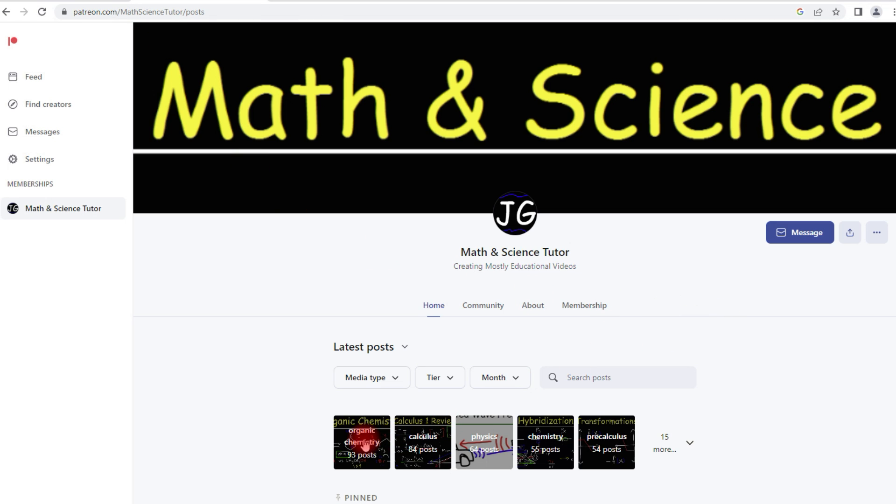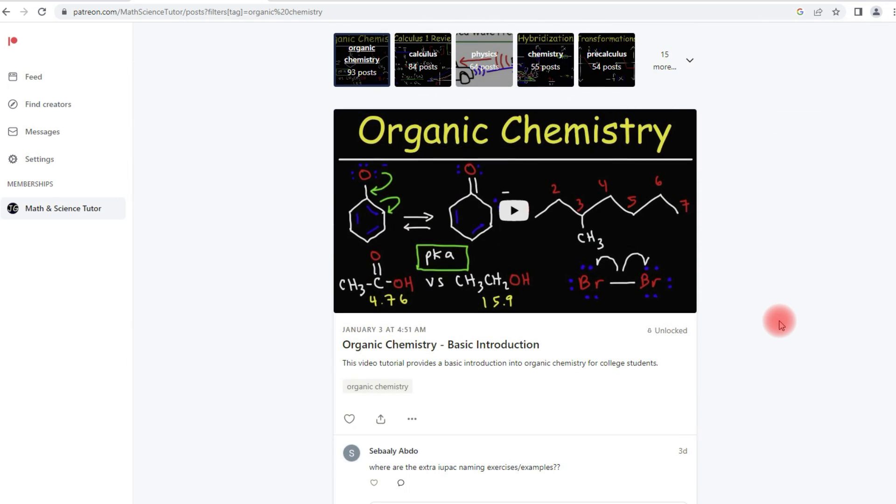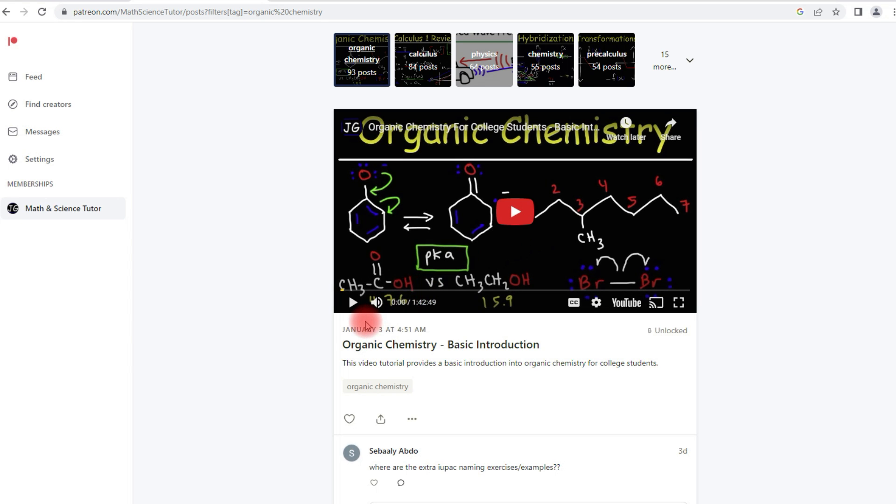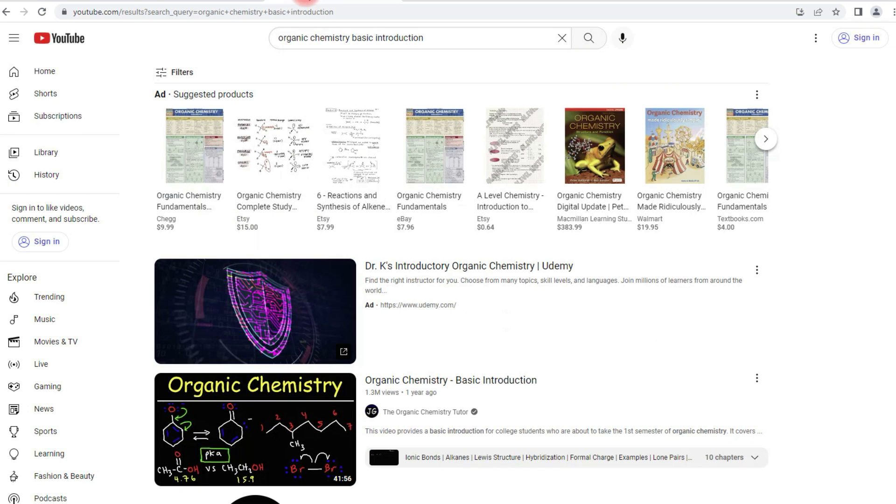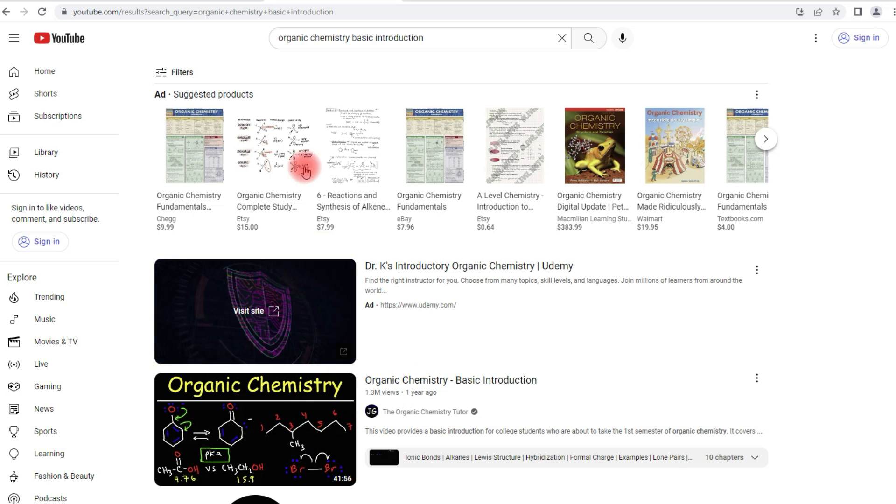Now we're going to focus on the organic chemistry posts, so if you were to click this link my organic chemistry videos will show up. Now this video that you see here, this is the extended version of my organic chemistry basic introduction video. The free version on YouTube is about 41 minutes long, and you can get the direct link to the extended version if you check the description section of this video.